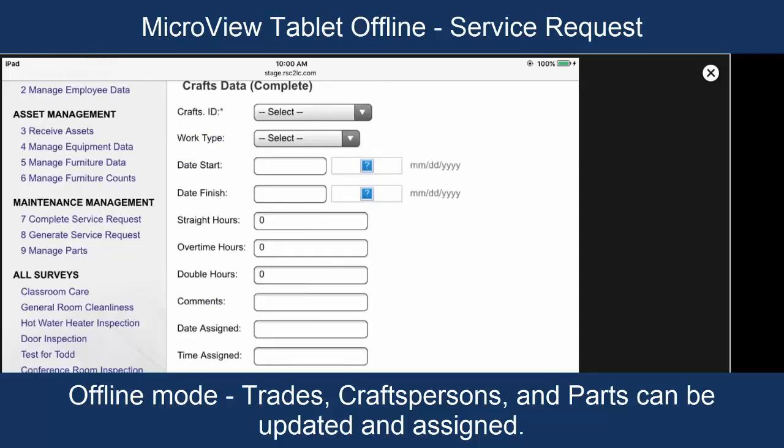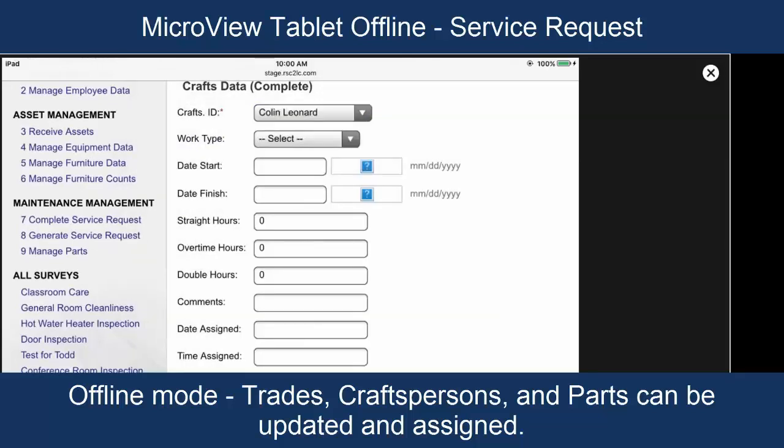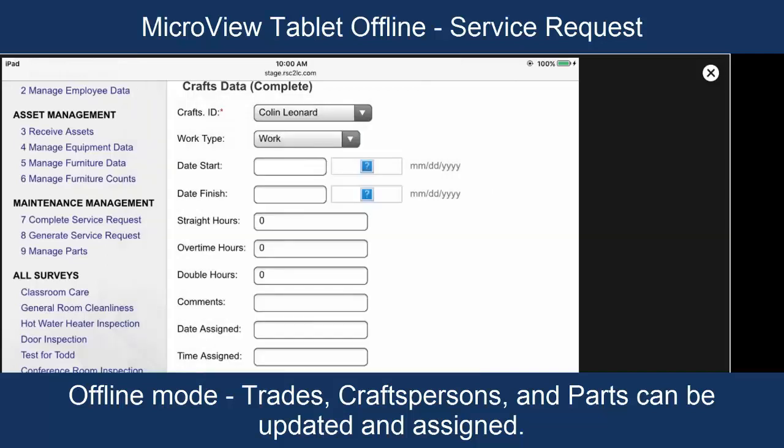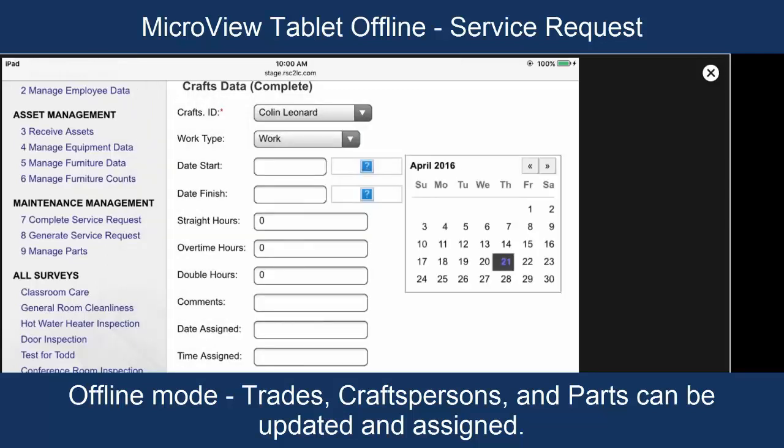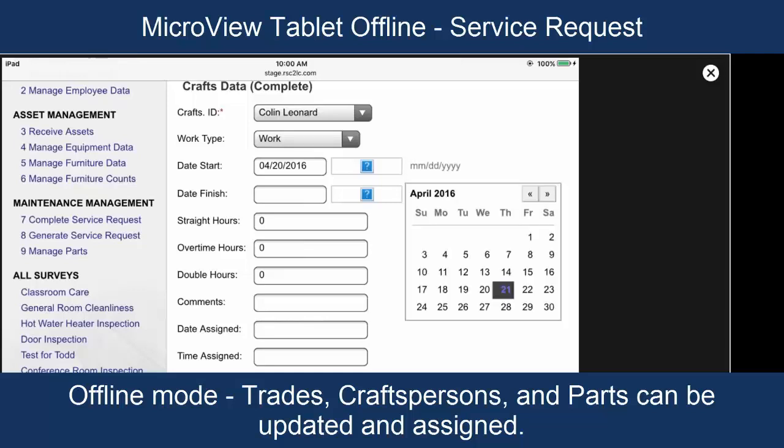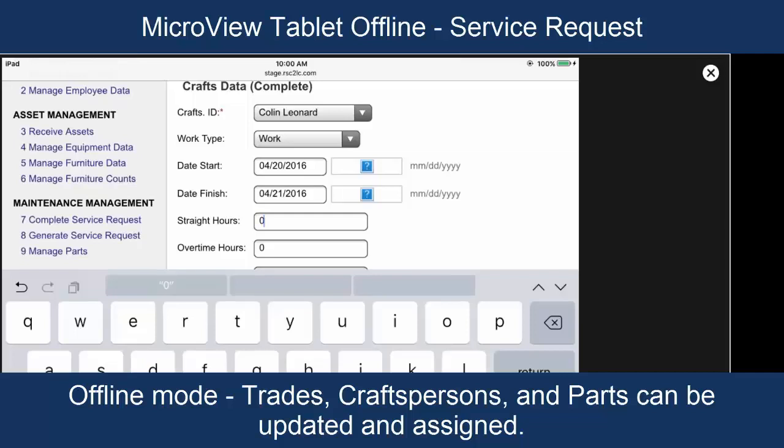We're going to say that craftsperson ID Colin Leonard worked on this. That it was normal work and that they started work yesterday and completed work today on this work request.